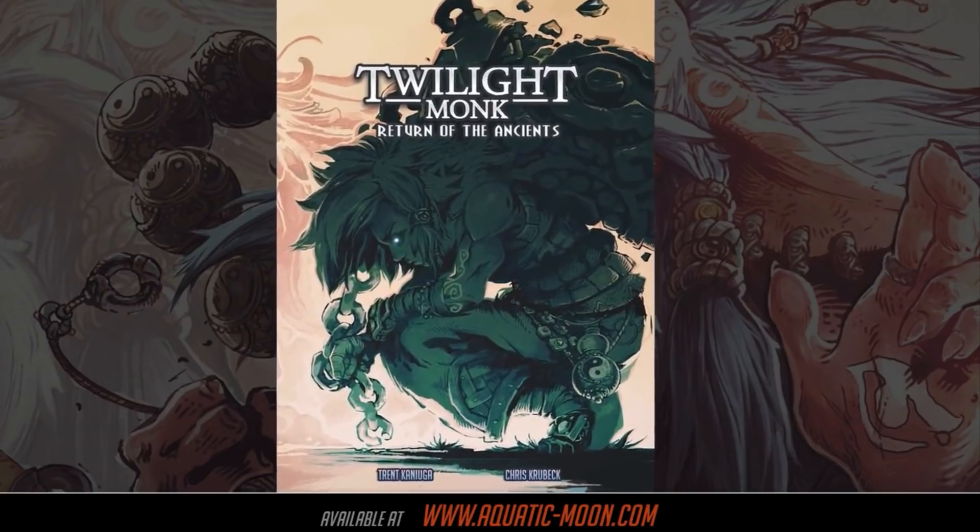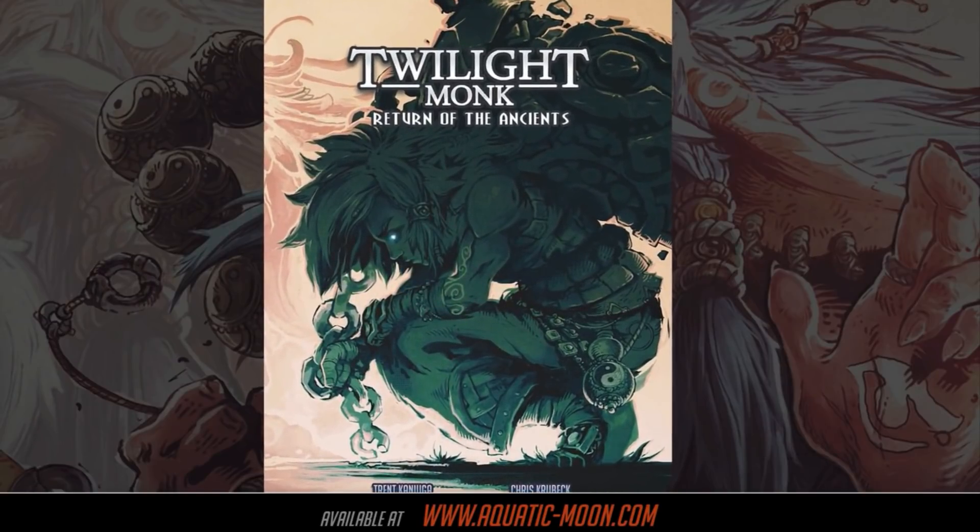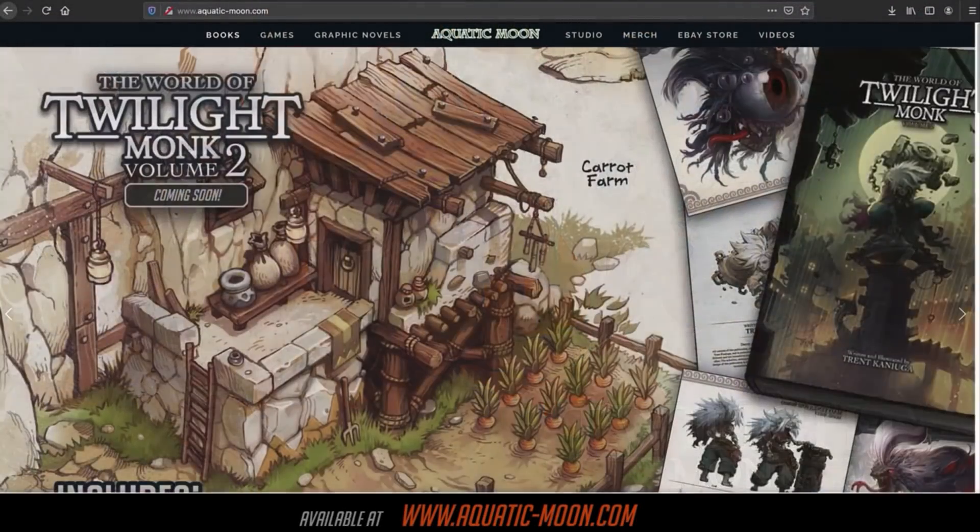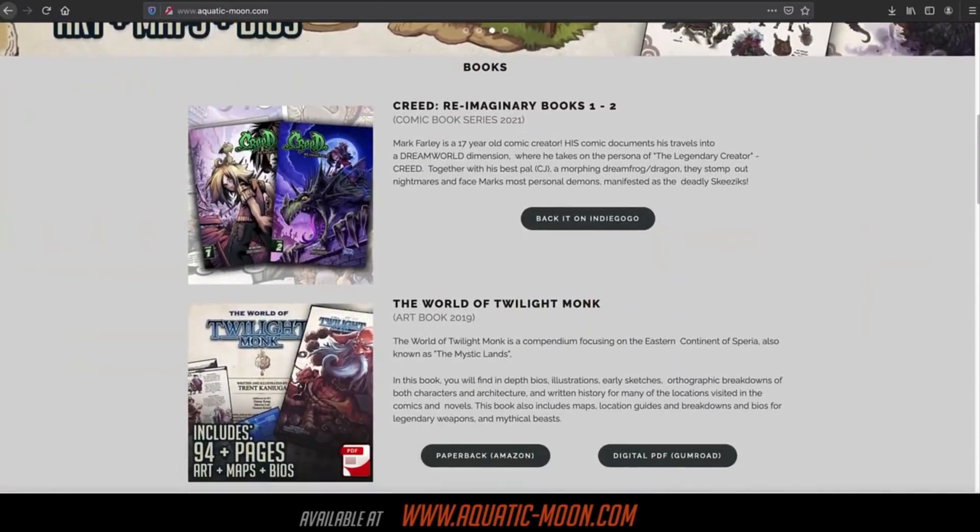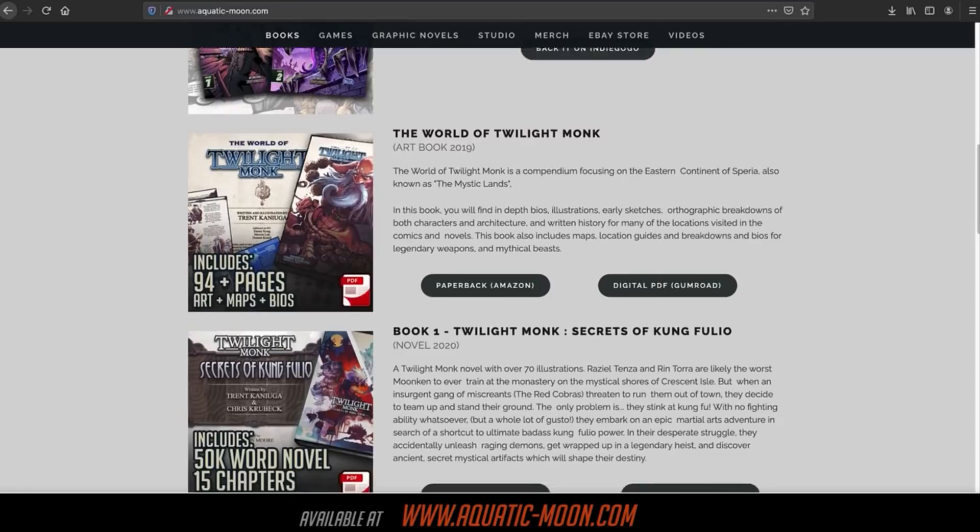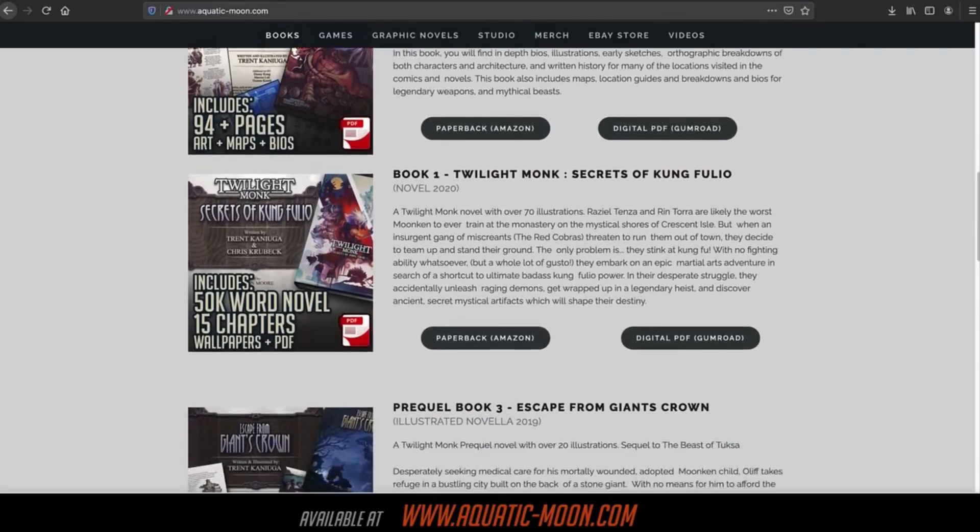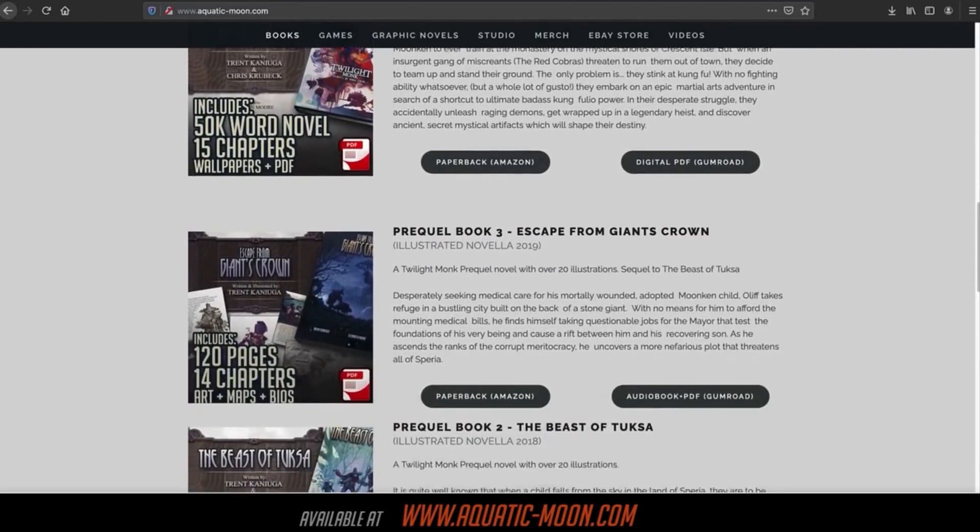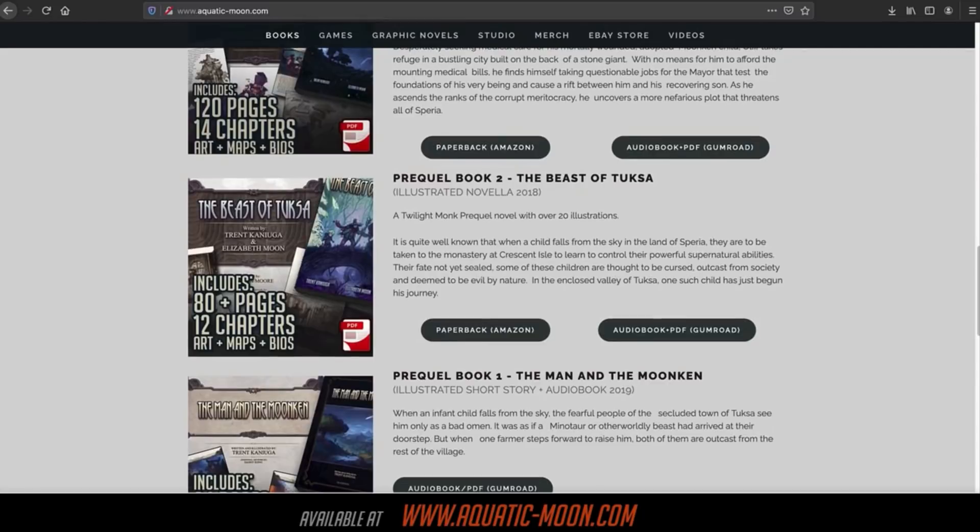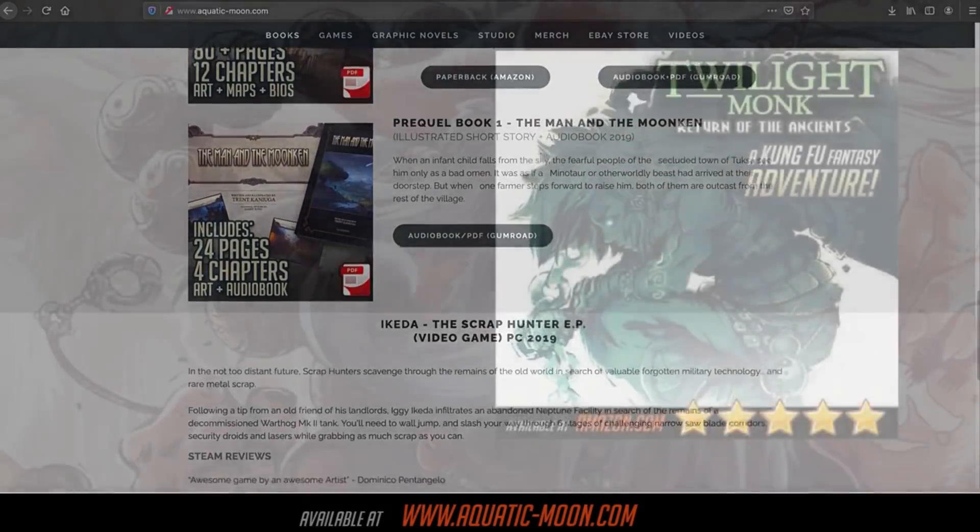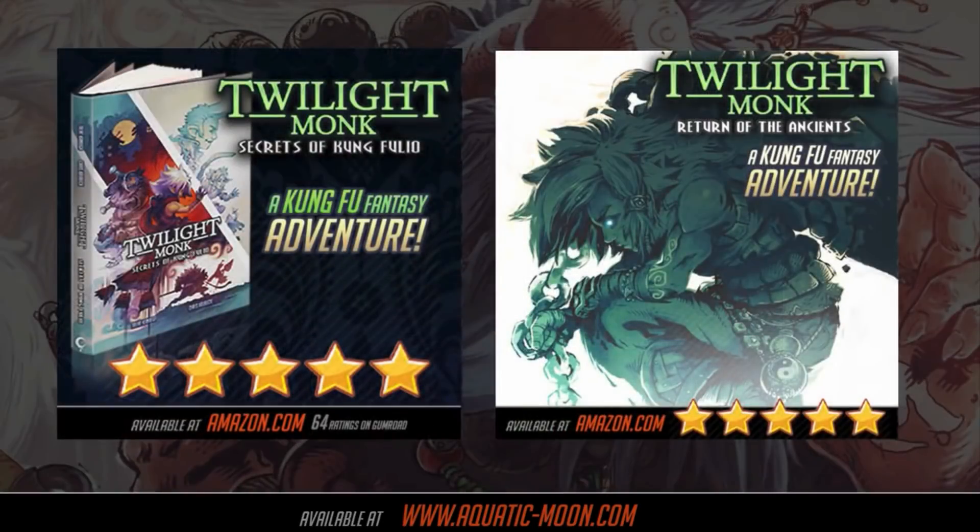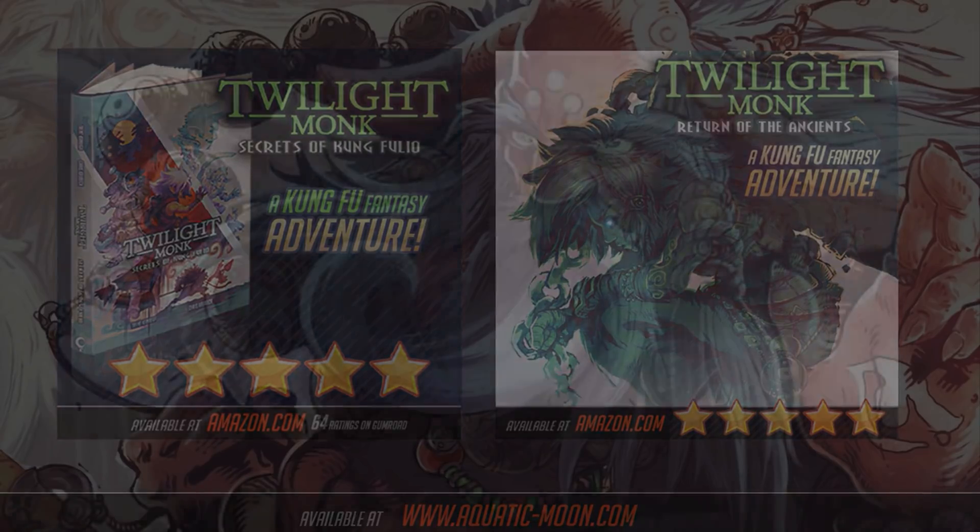You can pick up The World of Twilight Monk and Secrets of Kung Fu Leo, as well as many of the other comic books and illustrated novels that I've written and drawn over at aquaticmoon.com. All orders are delivered and fulfilled by Amazon, so you can read reviews and get that Prime shipping, baby. I can't wait to share these kung fu adventure stories with you, and I hope you'll come along for the ride. I'd love to read your reviews as well. So dudes, that's it for me on this one. I'll catch you in the next video. Ciao.